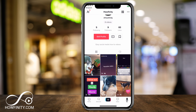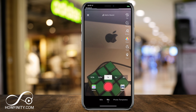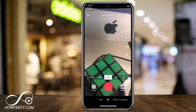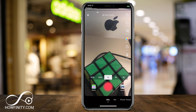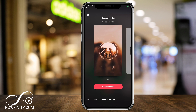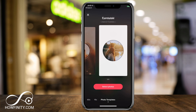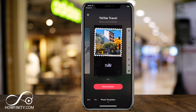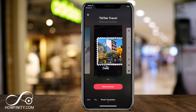Right here I'm on the homepage. I want to press the plus sign to add a new post or a new video. And when I press the plus sign, if you notice on the bottom, you have 15 seconds and 60 seconds, but there's a new option called photo templates, which gives you these options to basically create a video using your photos.